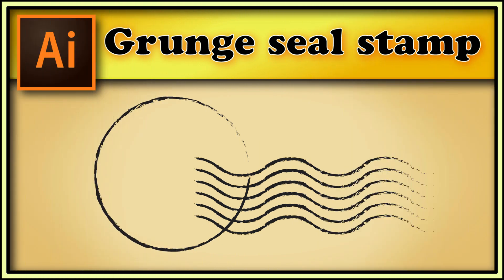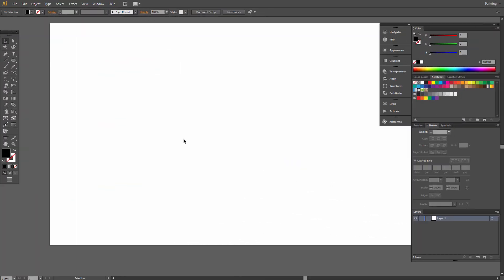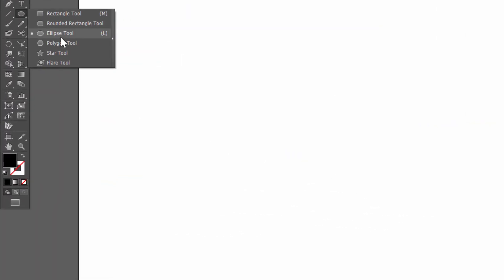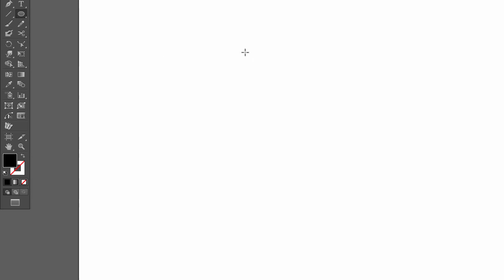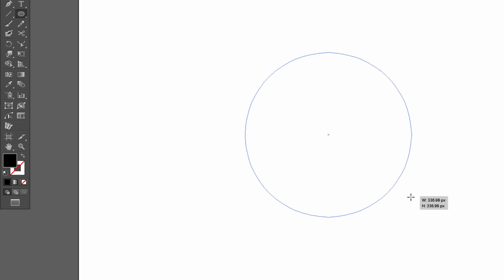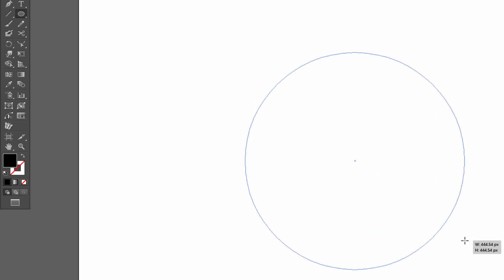Hi, in this tutorial I show you how to draw a grunge seal stamp. We choose the ellipse tool (it's under the rectangle tool) and draw an ellipse about 450 pixels.